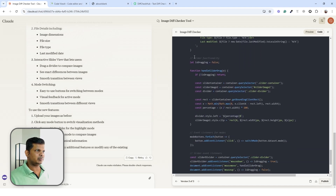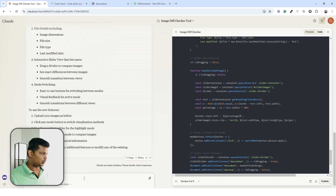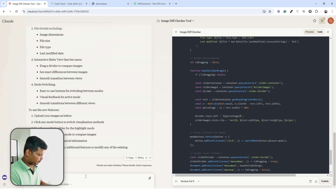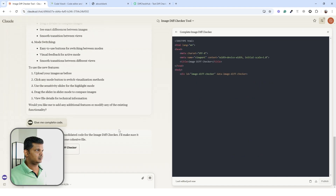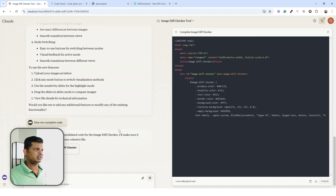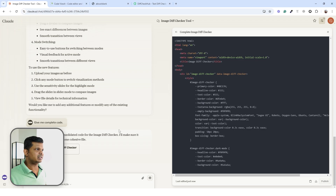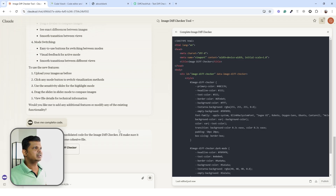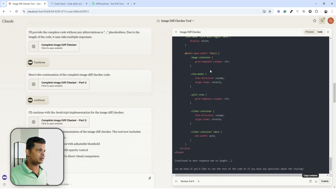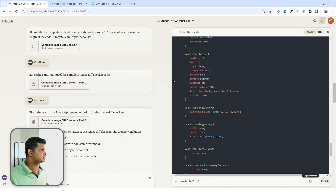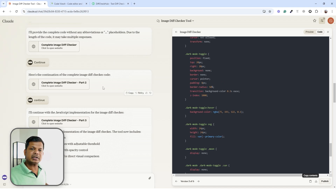There are too many things added in the partial response so I don't want to edit the code myself — I'll just ask Claude for the complete, unabbreviated code. It made significant changes and it took three artifacts to give us the full code.